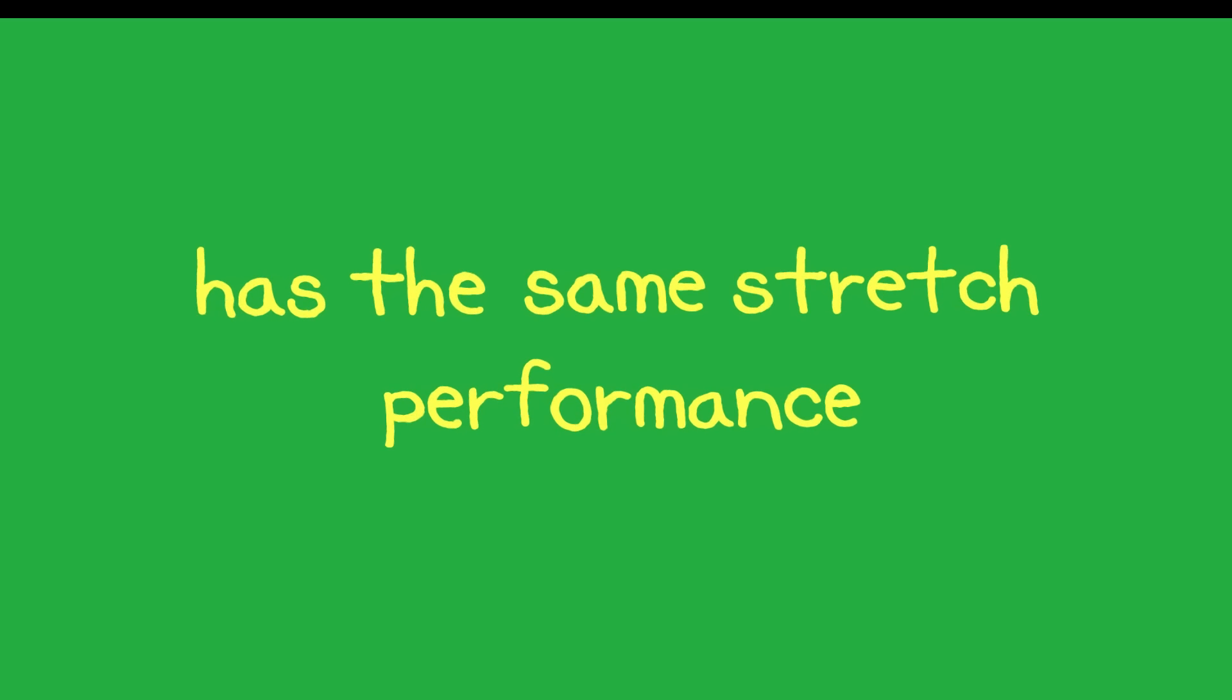What's different? Creora bio-based spandex has the same stretch performance as regular spandex but offers much more.